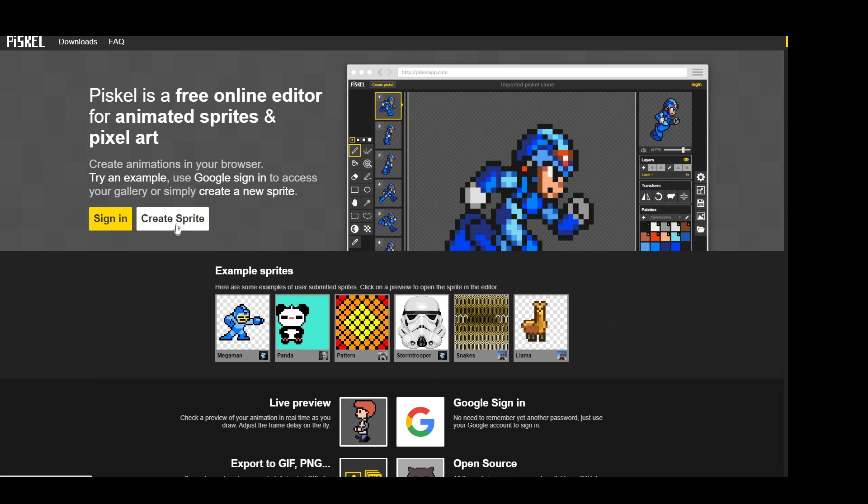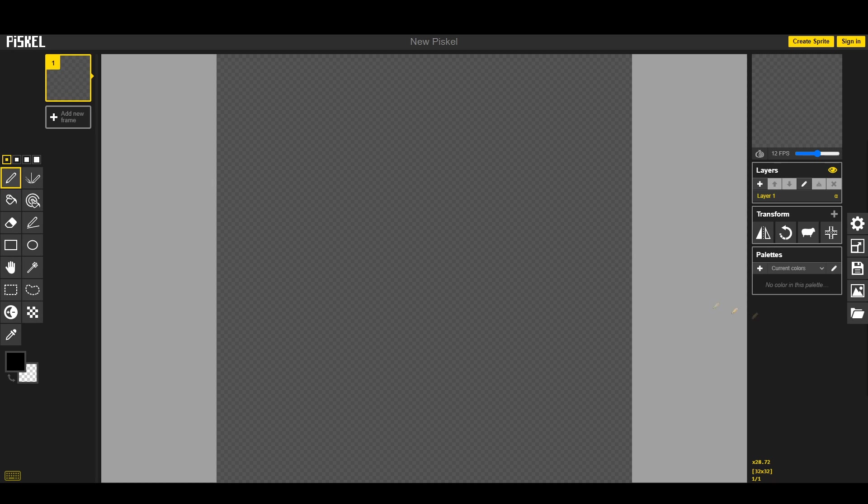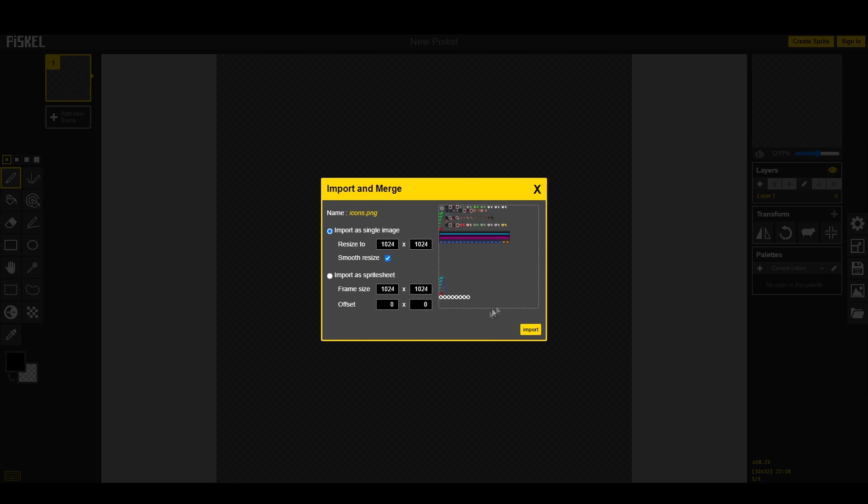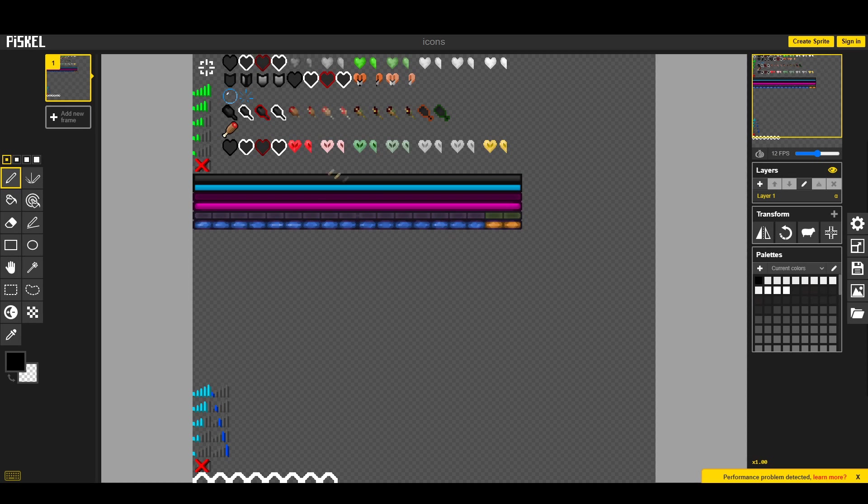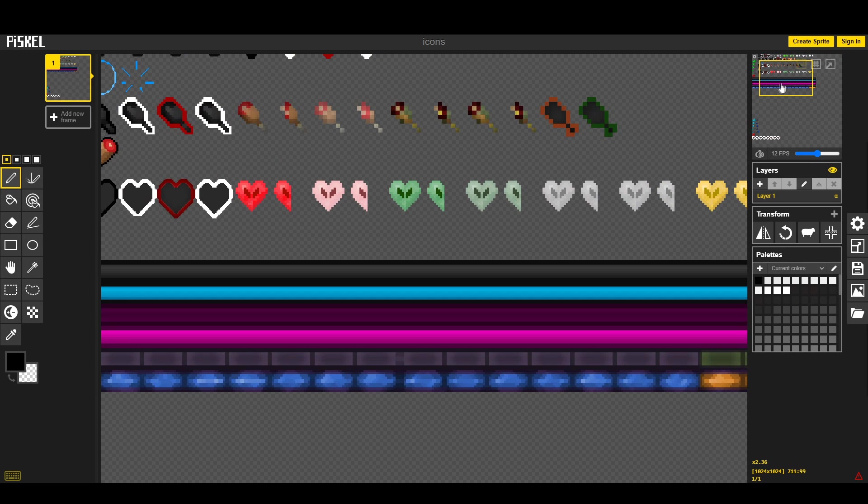Now you're just going to create a sprite in Pisco. You're going to go to import, browse images, you're going to open it up, and you're just going to accept all defaults. This is all right, just click OK.